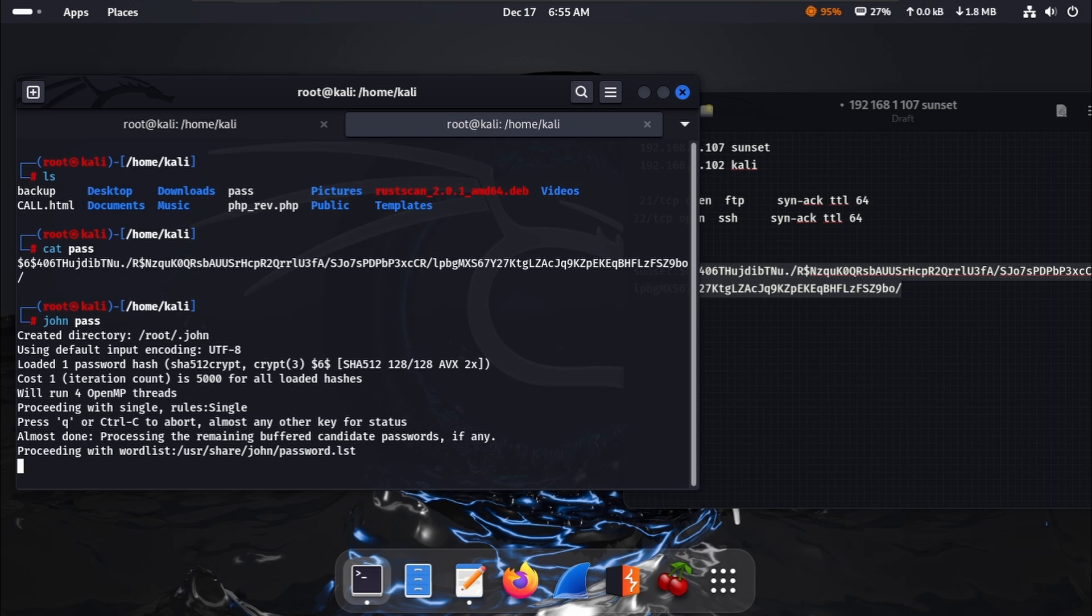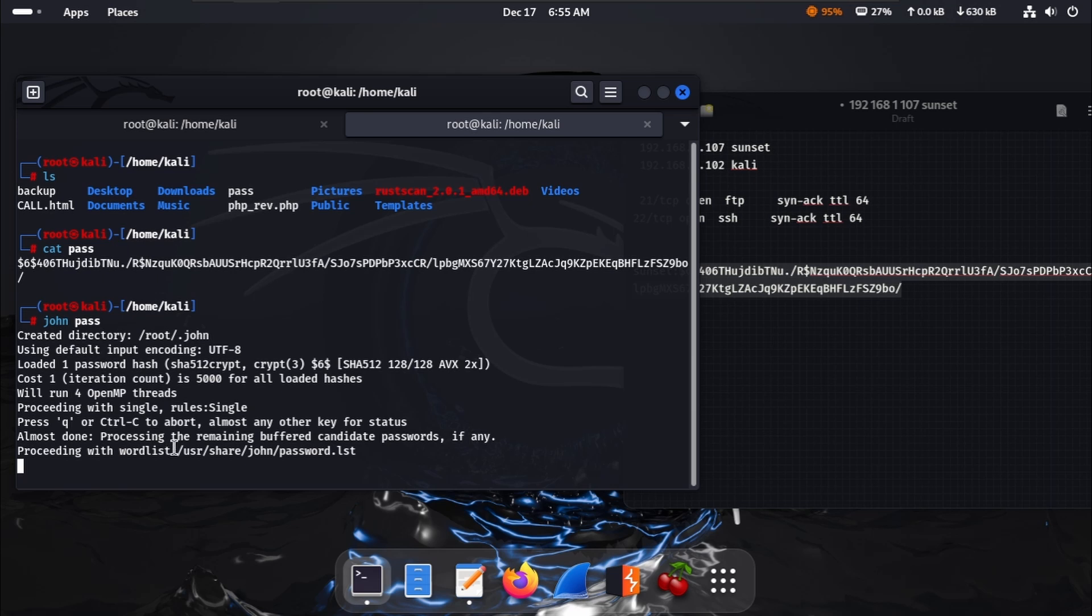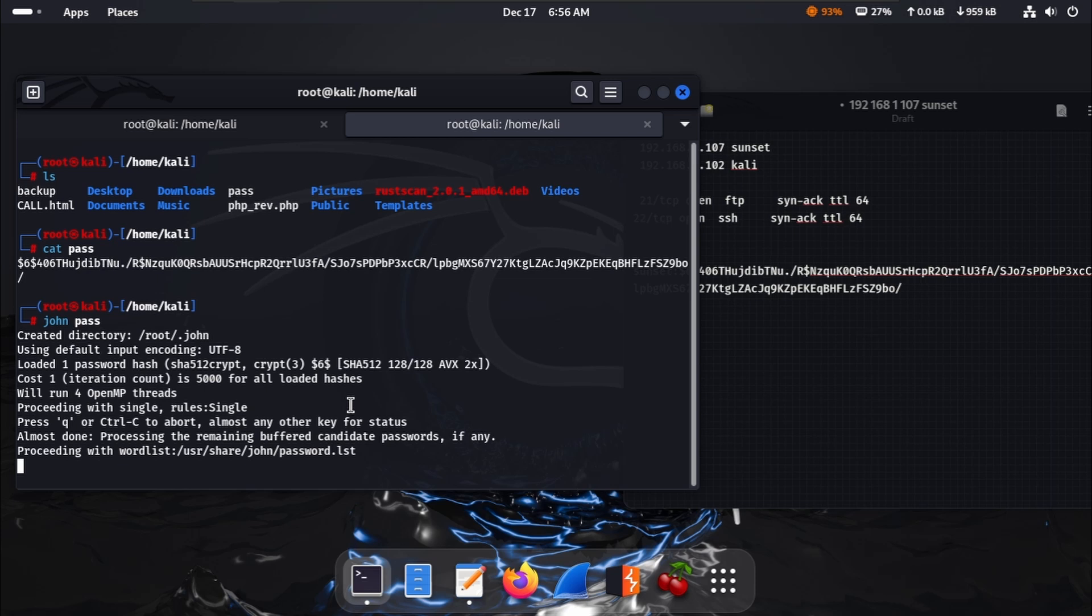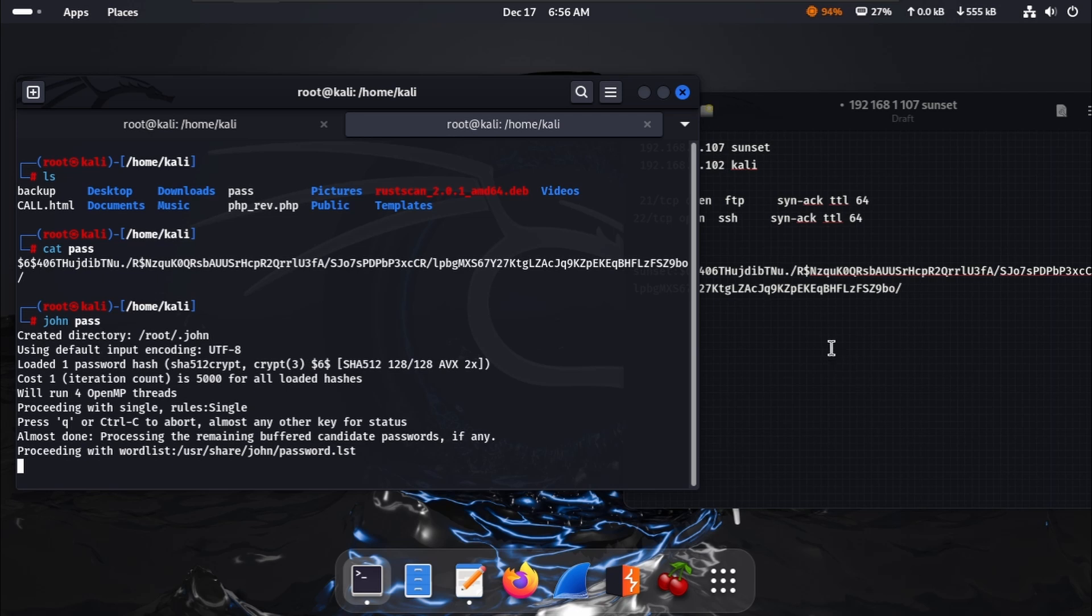John the Ripper, this is the directory of John. Here is a list of using these passwords for password cracking. Taking some time. We see the SHA-512.